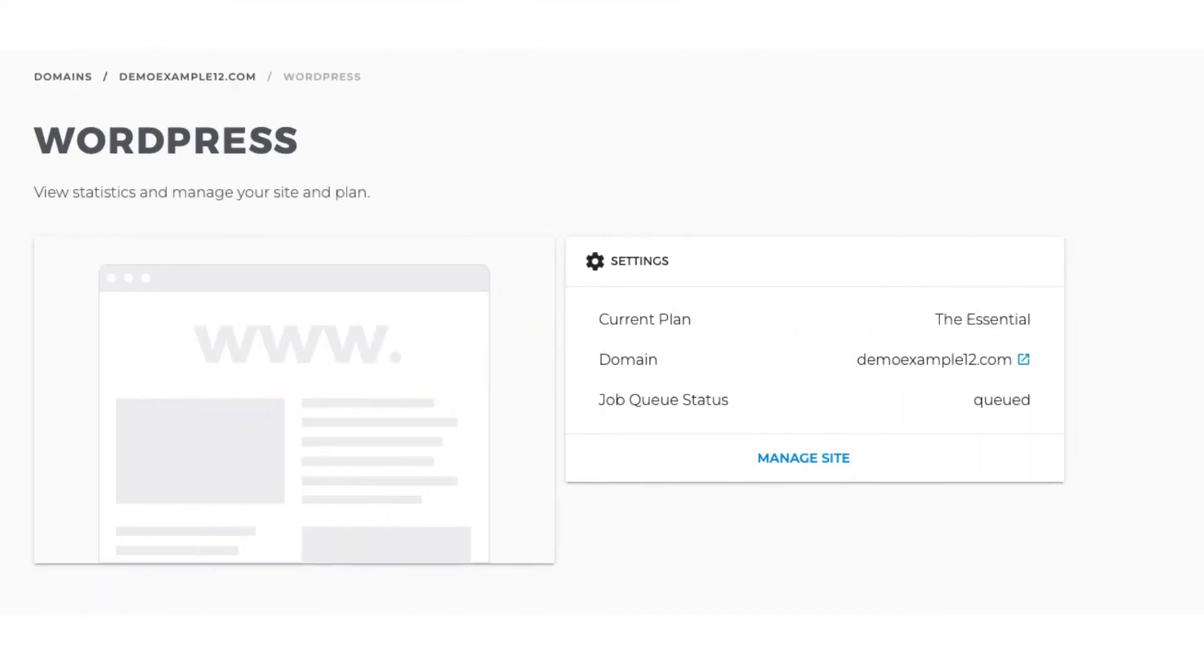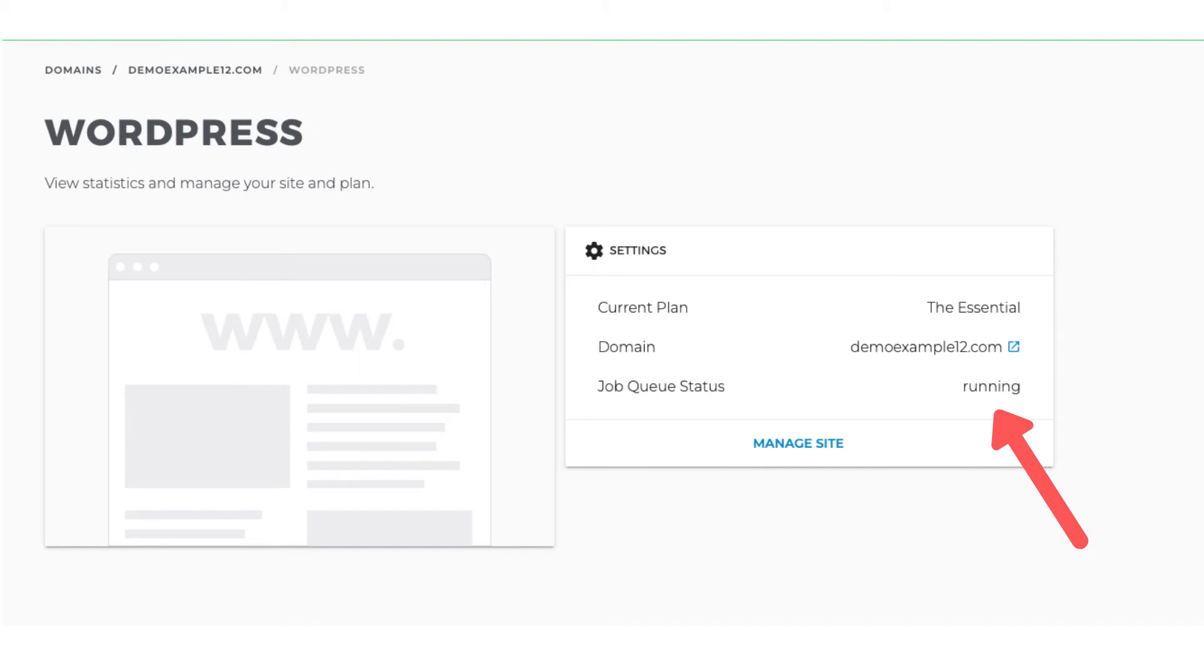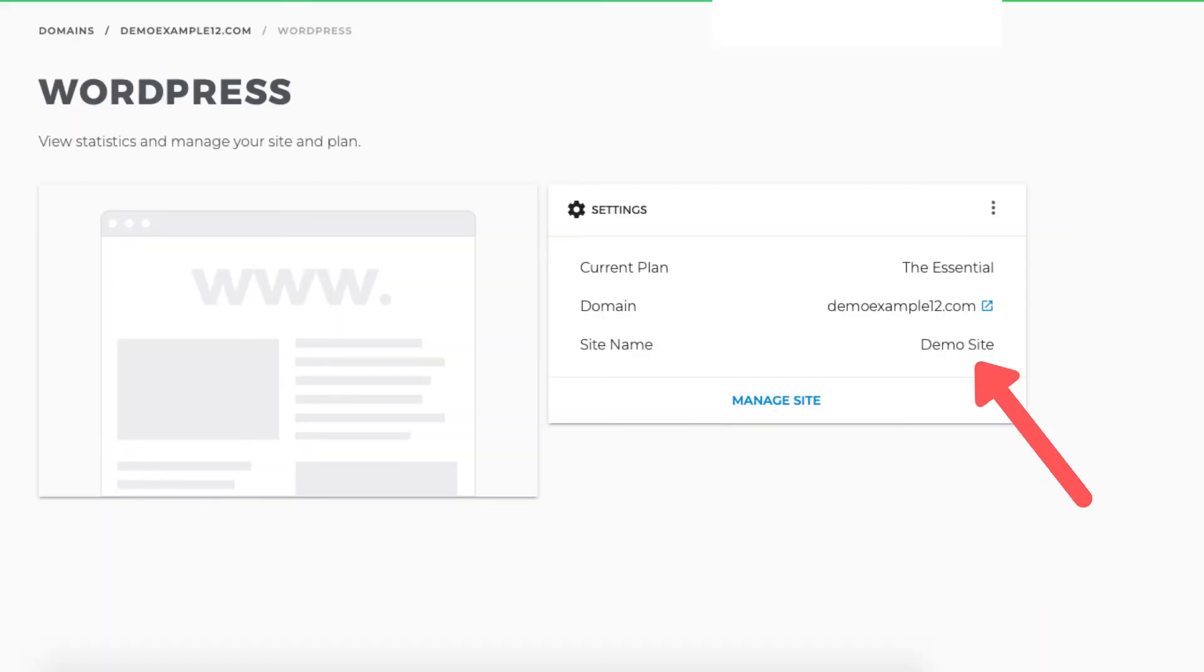You'll now be on the WordPress page where you can view statistics and manage your site and plan. You'll see to the right the settings area. The site name will say queued right when you get to this page and then will switch to running shortly after. Once the WordPress install is complete it'll say the title of your site.